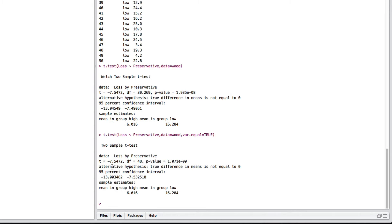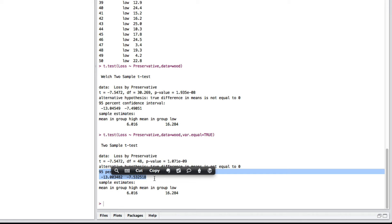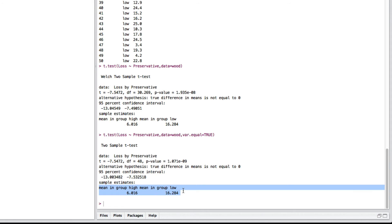Again, you've got the same test statistic. Your degrees of freedom are a little bit different, and your p-value is a little bit different. The other thing it's got here is the 95% confidence interval for the true difference between the means for each group, and here is the sample mean in each group as well.